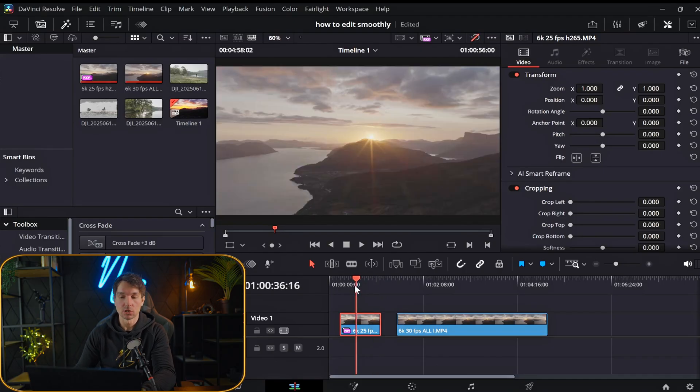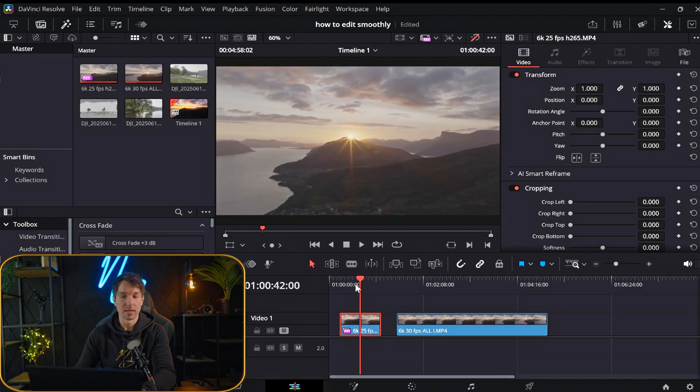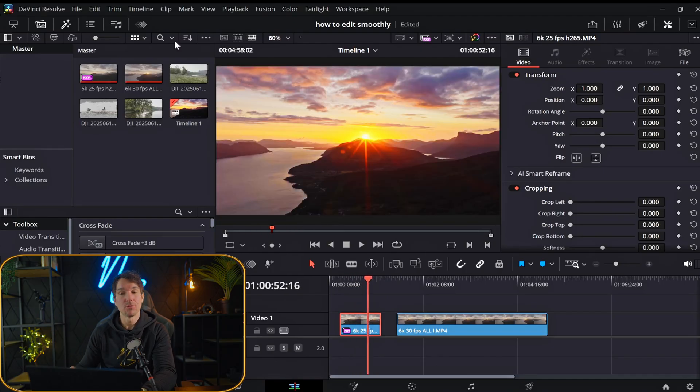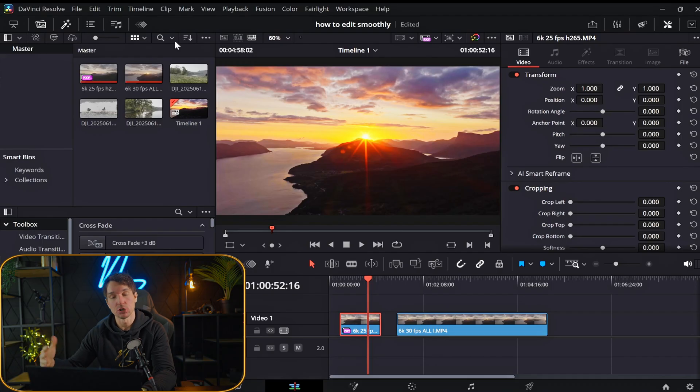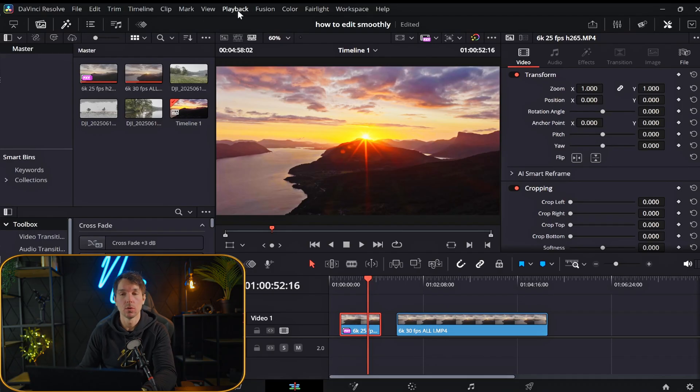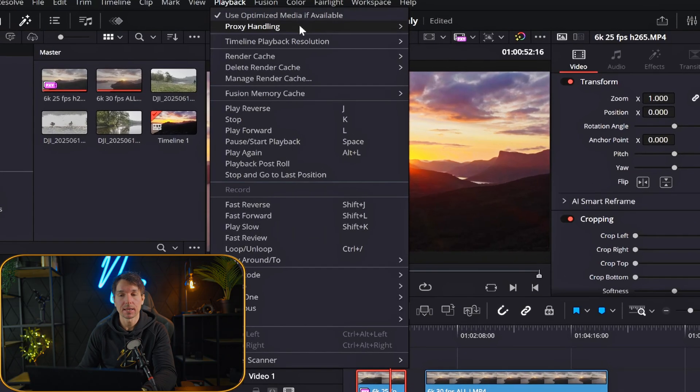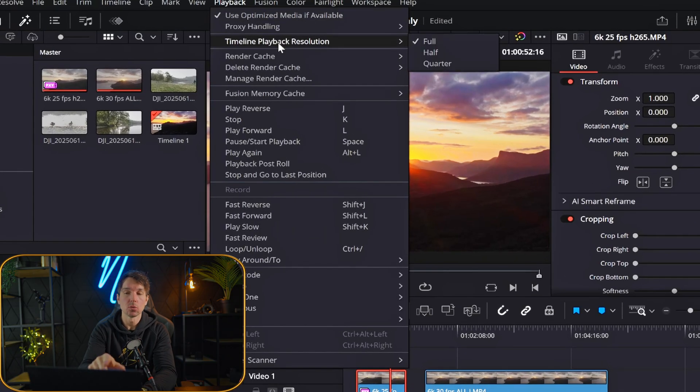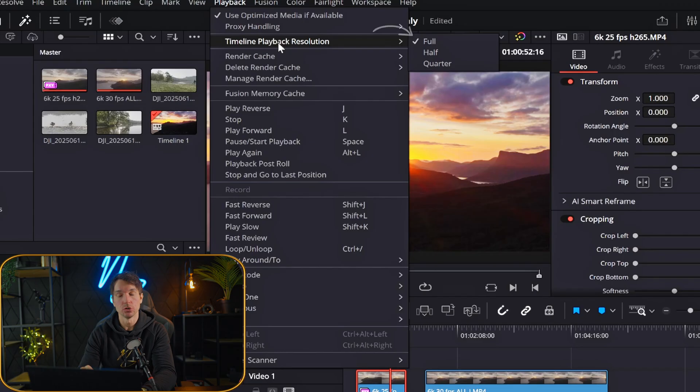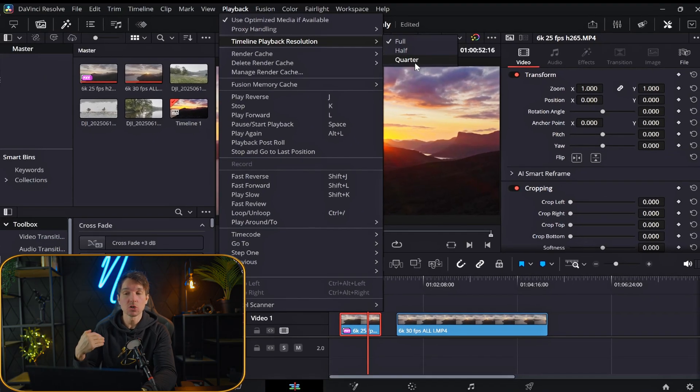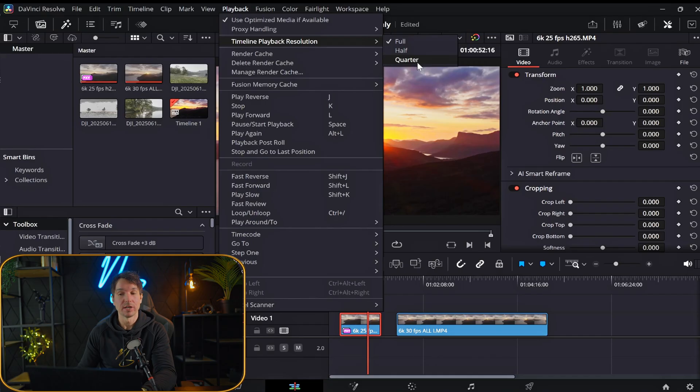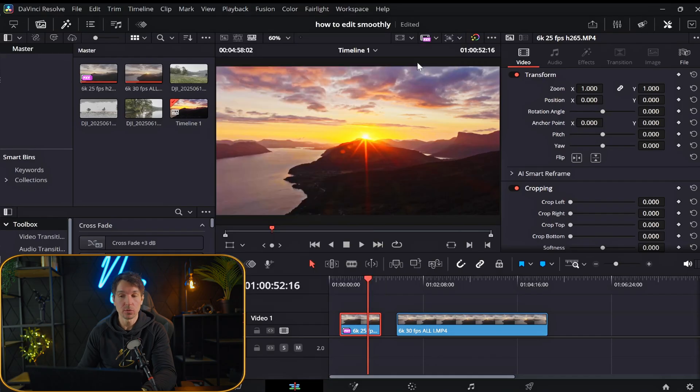And then you can just go back to editing without any issues. If you're still having issues with the lag, you can come up to playback. You can also go back to timeline playback resolution. And here we can actually put this to half or quarter. So we can use just a quarter of the actual resolution.